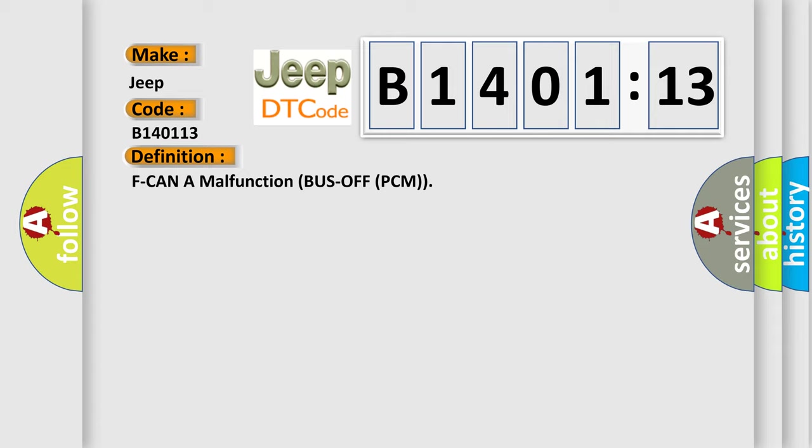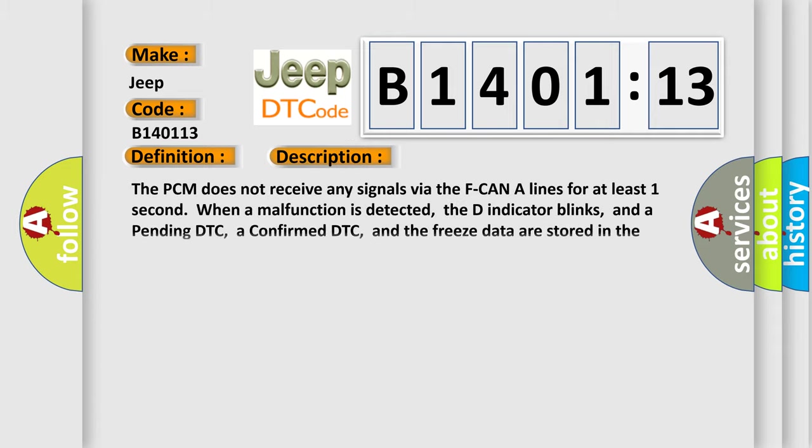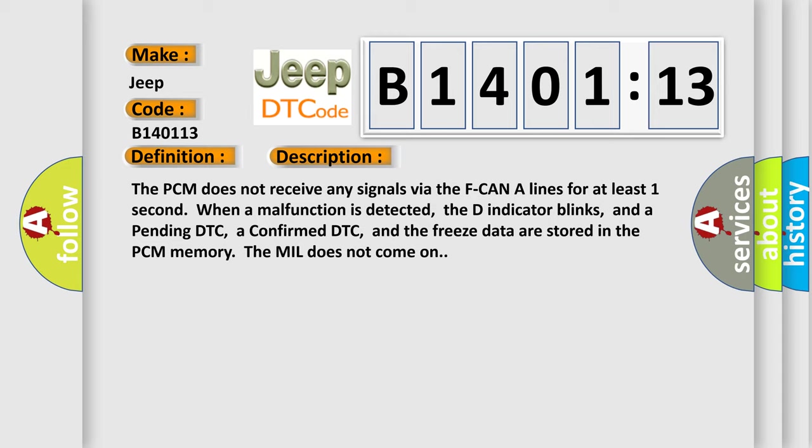And now this is a short description of this DTC code. The PCM does not receive any signals via the F-CAN lines for at least one second. When a malfunction is detected, the indicator blinks, and a pending DTC, a confirmed DTC, and the freeze data are stored in the PCM memory. The MIL does not come on.